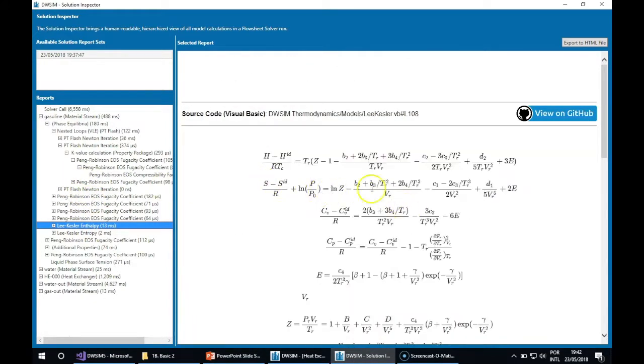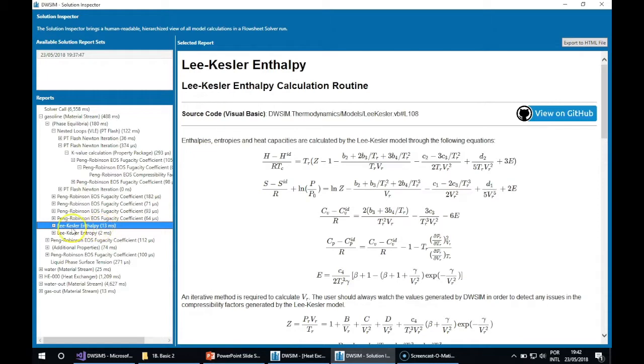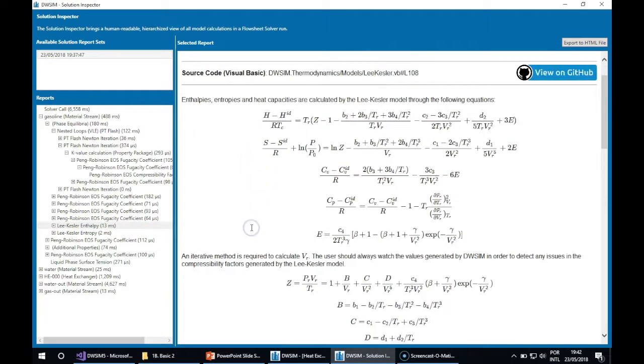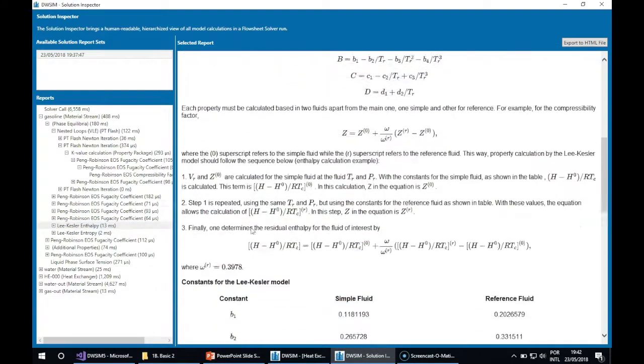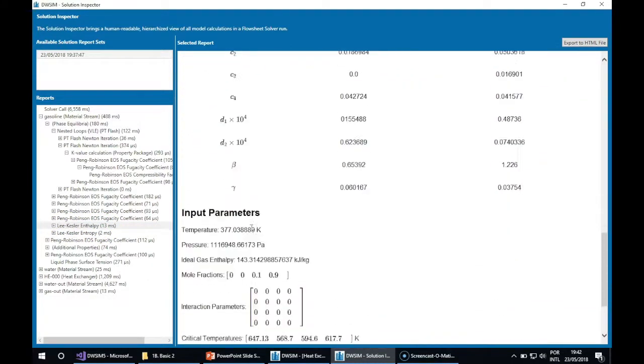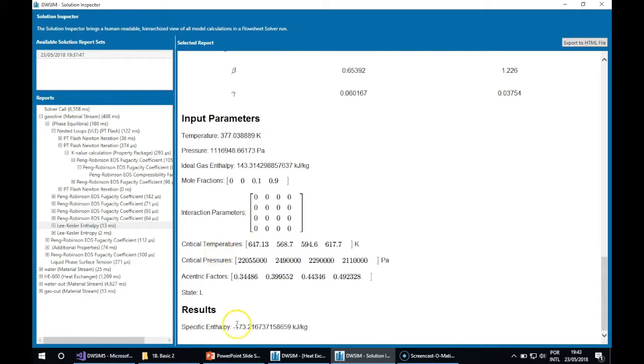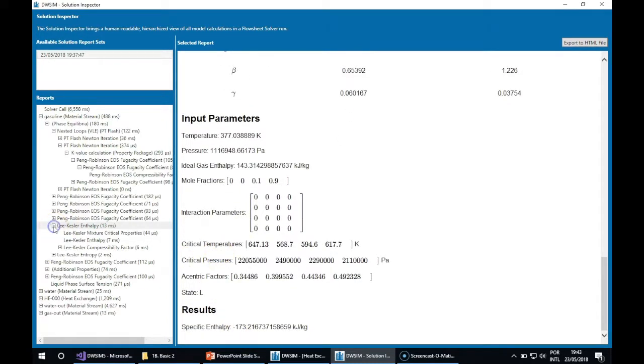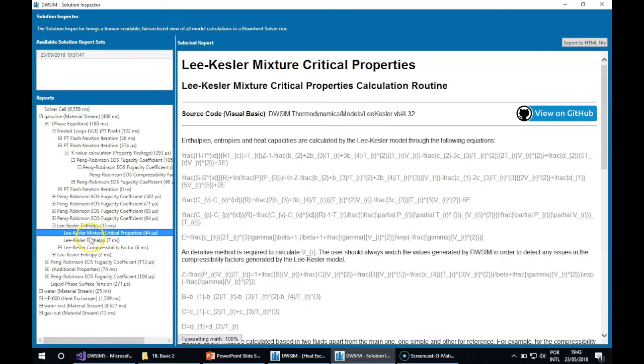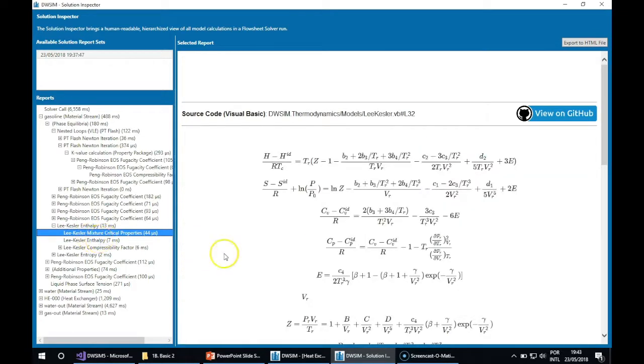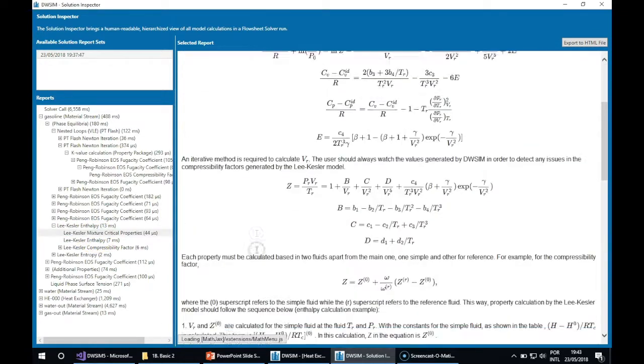There are a lot of other reports here. You can see the Lee-Kesler enthalpy equations, the results, and the details for this calculation.